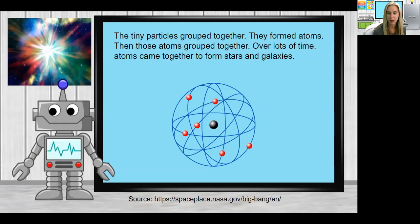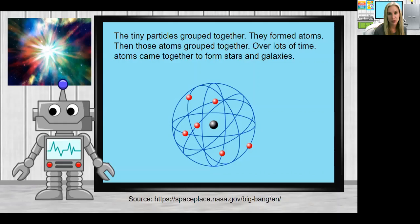I included a model of an atom here. That black circle in the middle is the nucleus — it contains all the protons and the neutrons. The red spheres on the image are the electrons, and the blue represents the electron cloud where those electrons are orbiting around the nucleus.